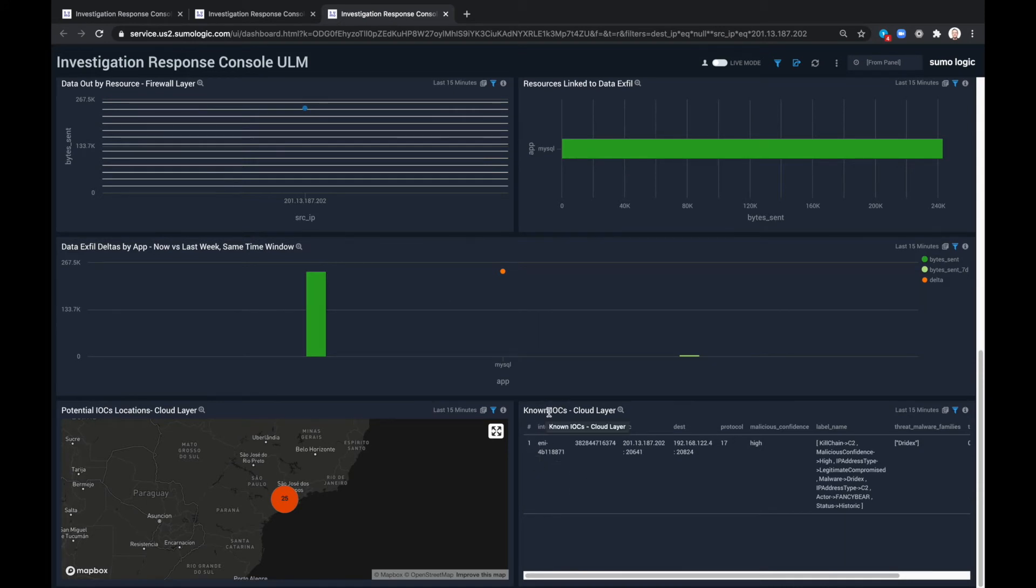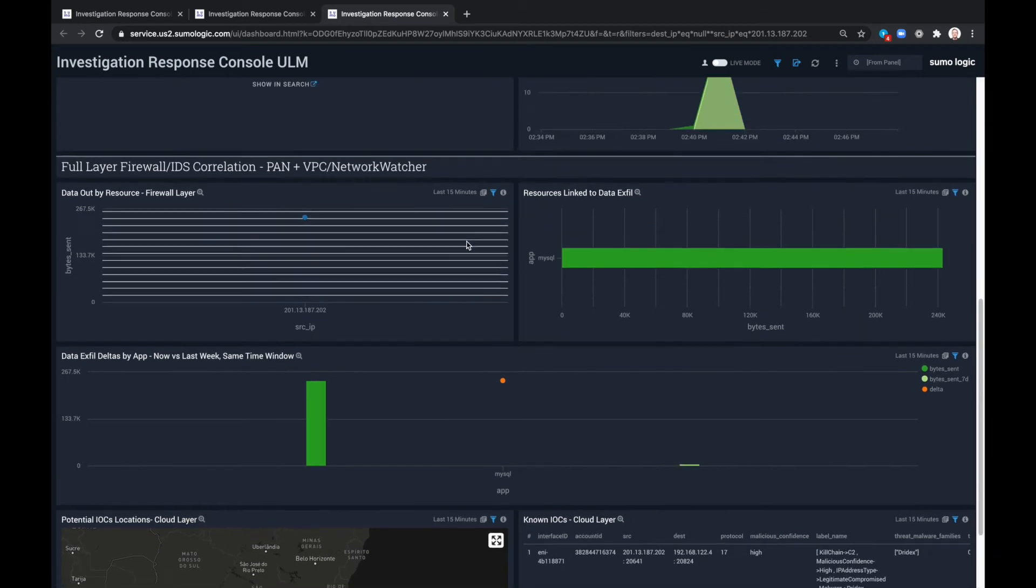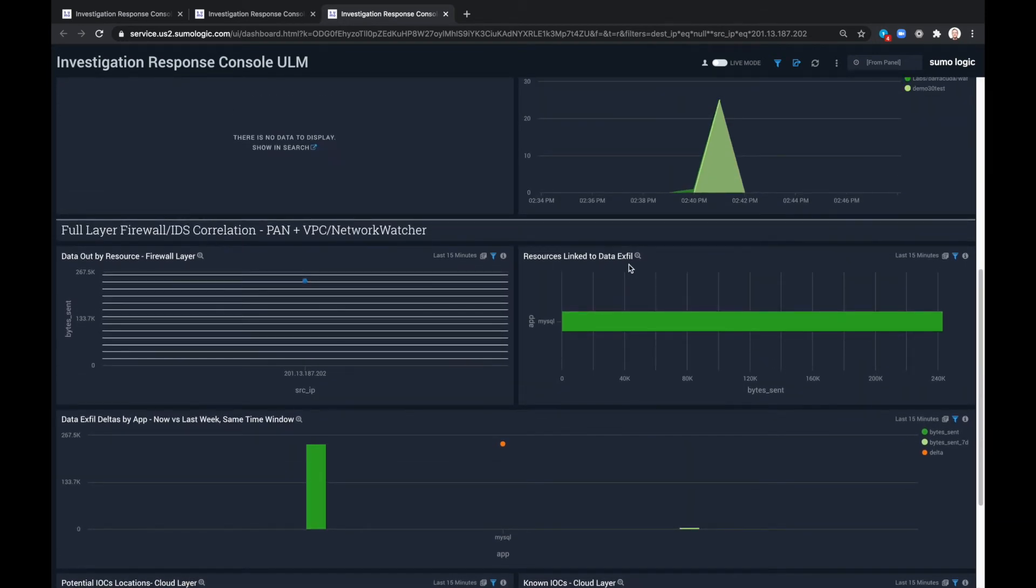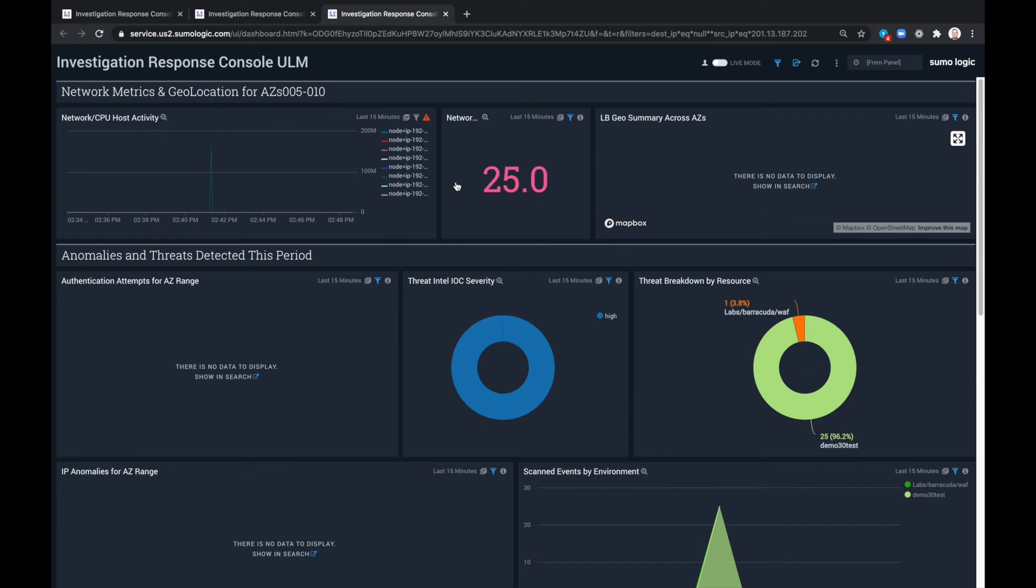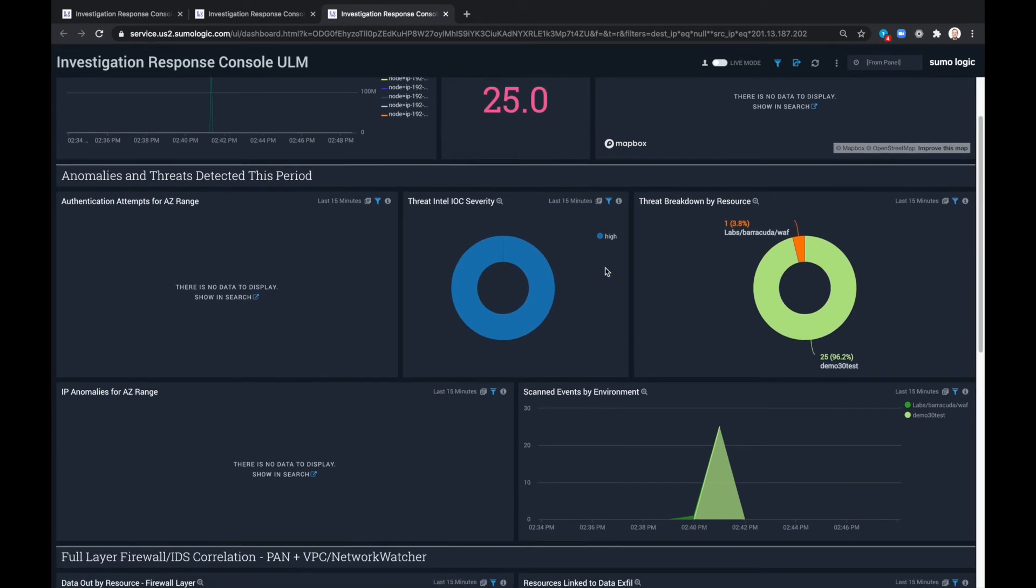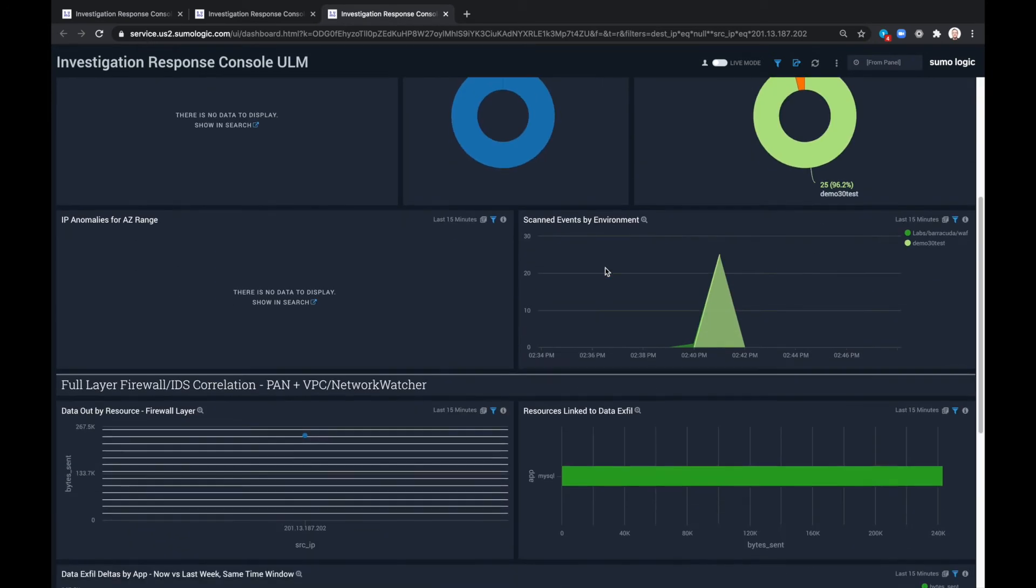We see a list of known IOCs as well as data exfiltration patterns and resources linked to data exfiltration. For each of these, we can always drill down into deeper detail into those insights.